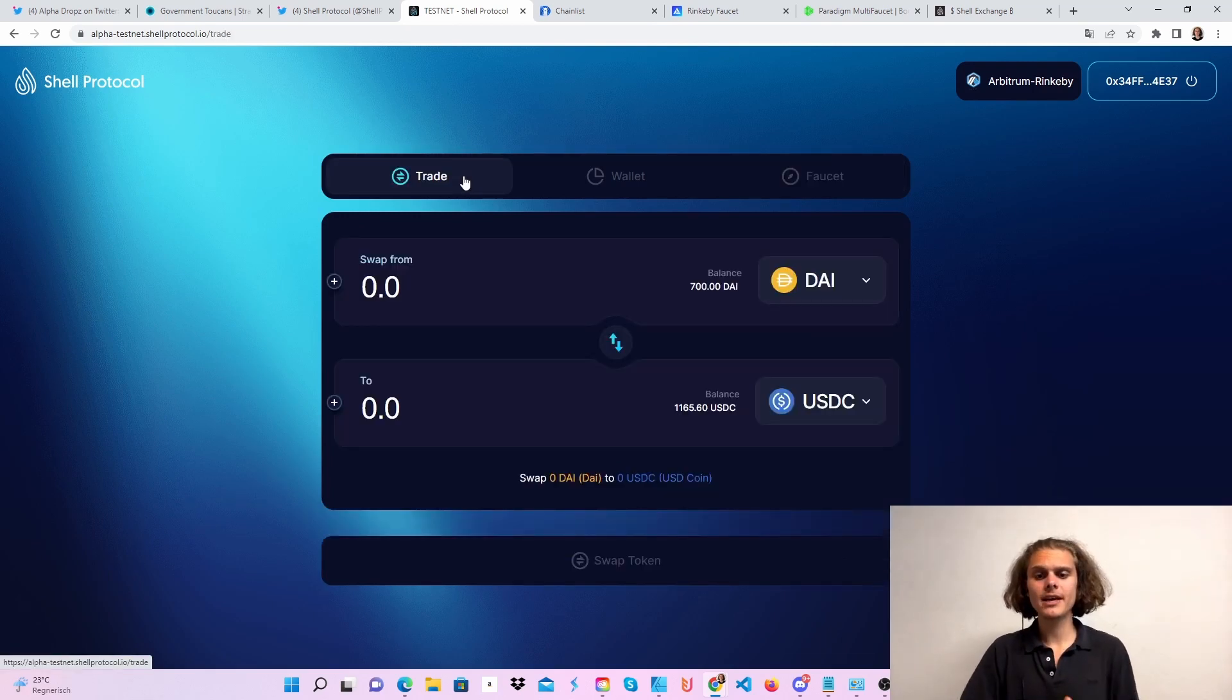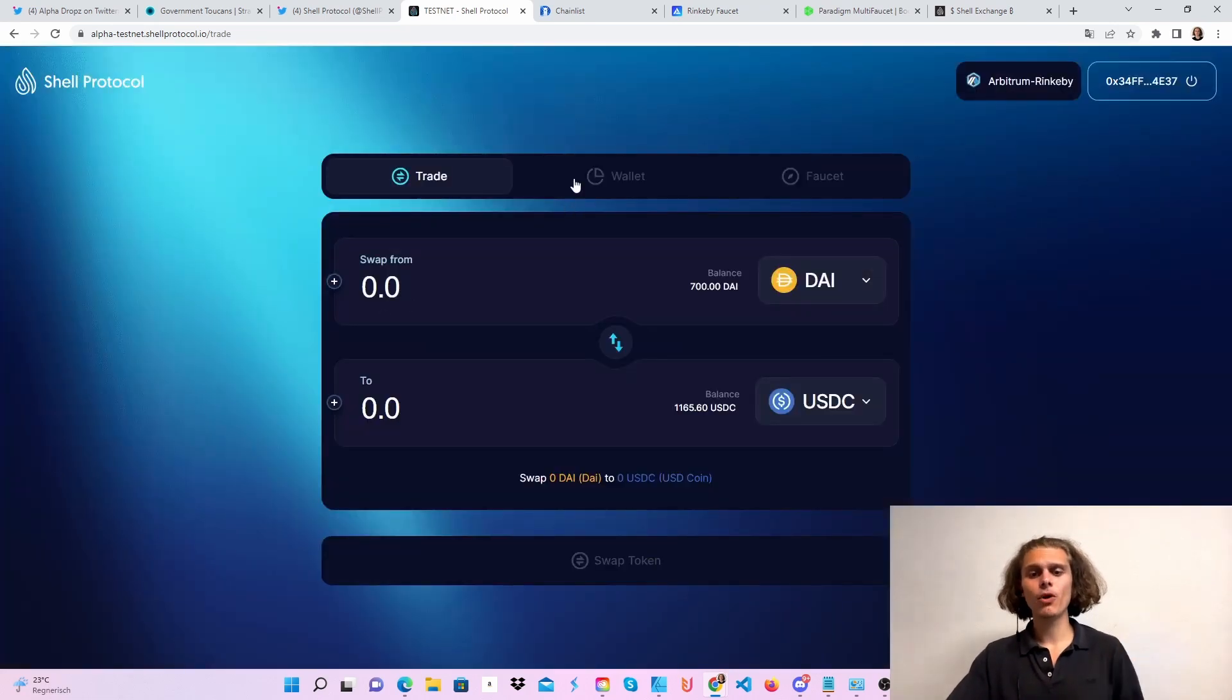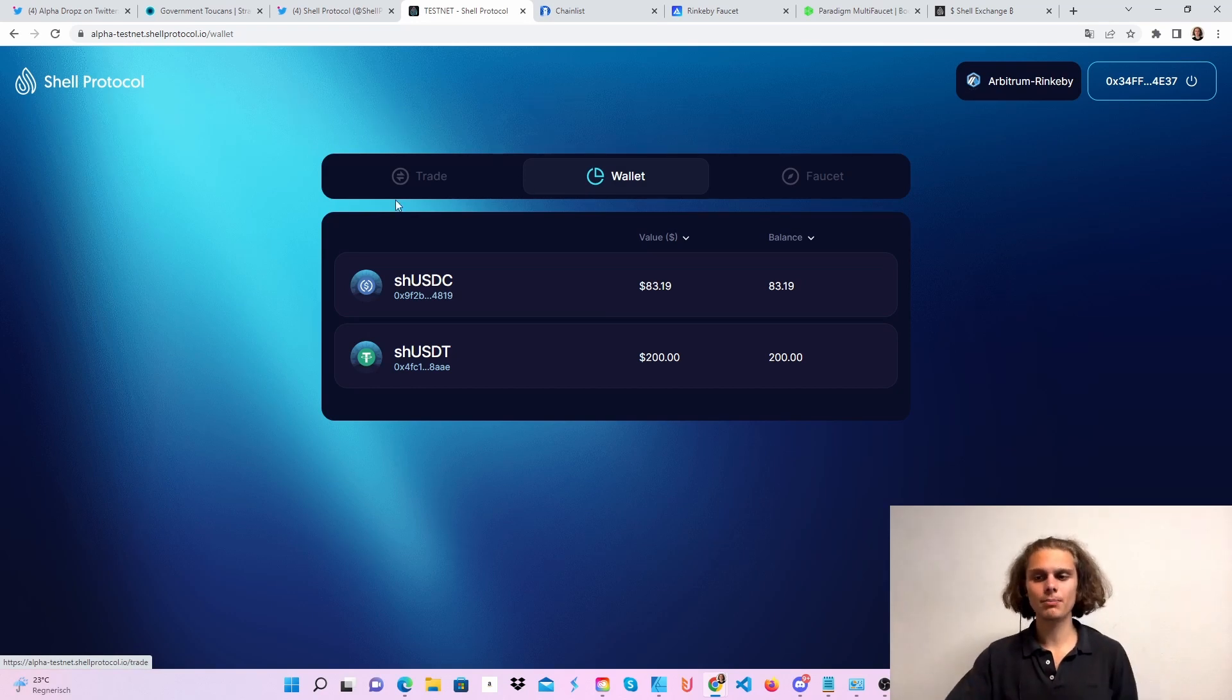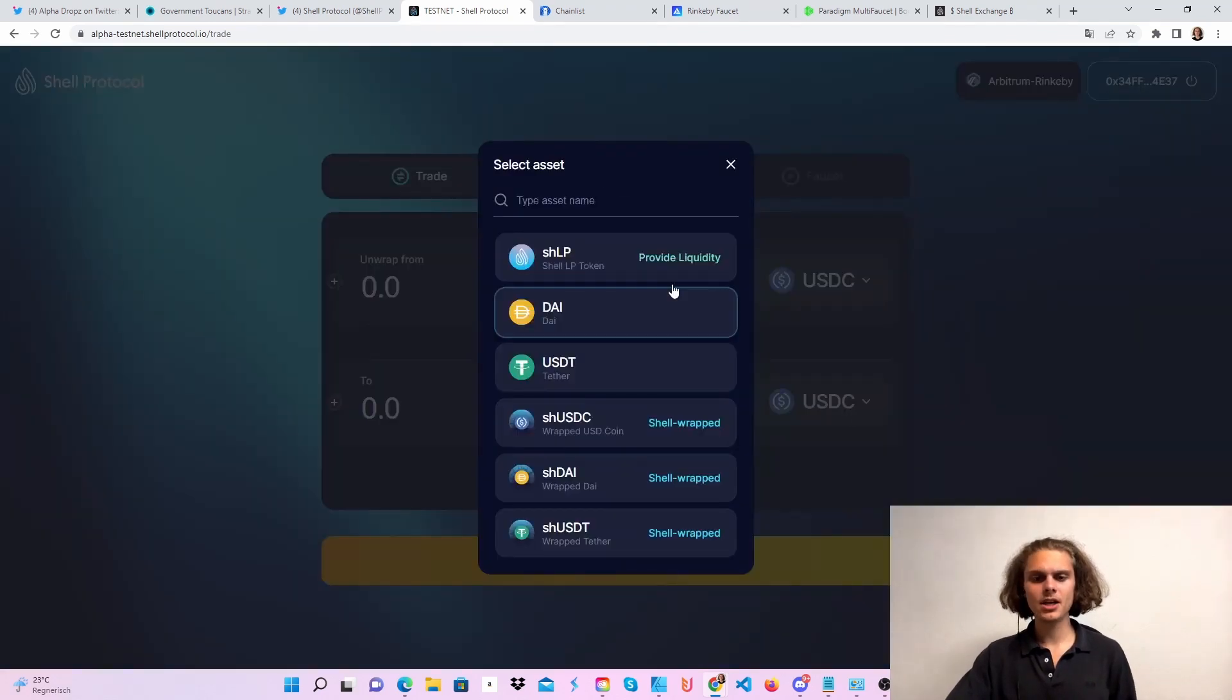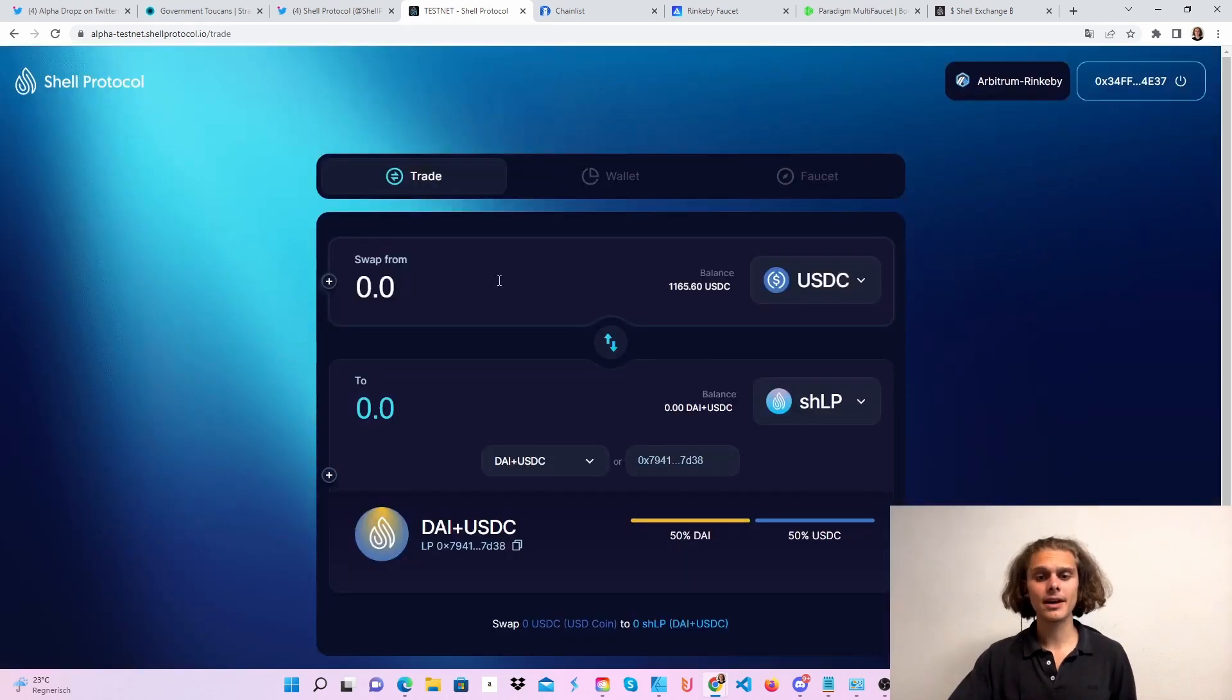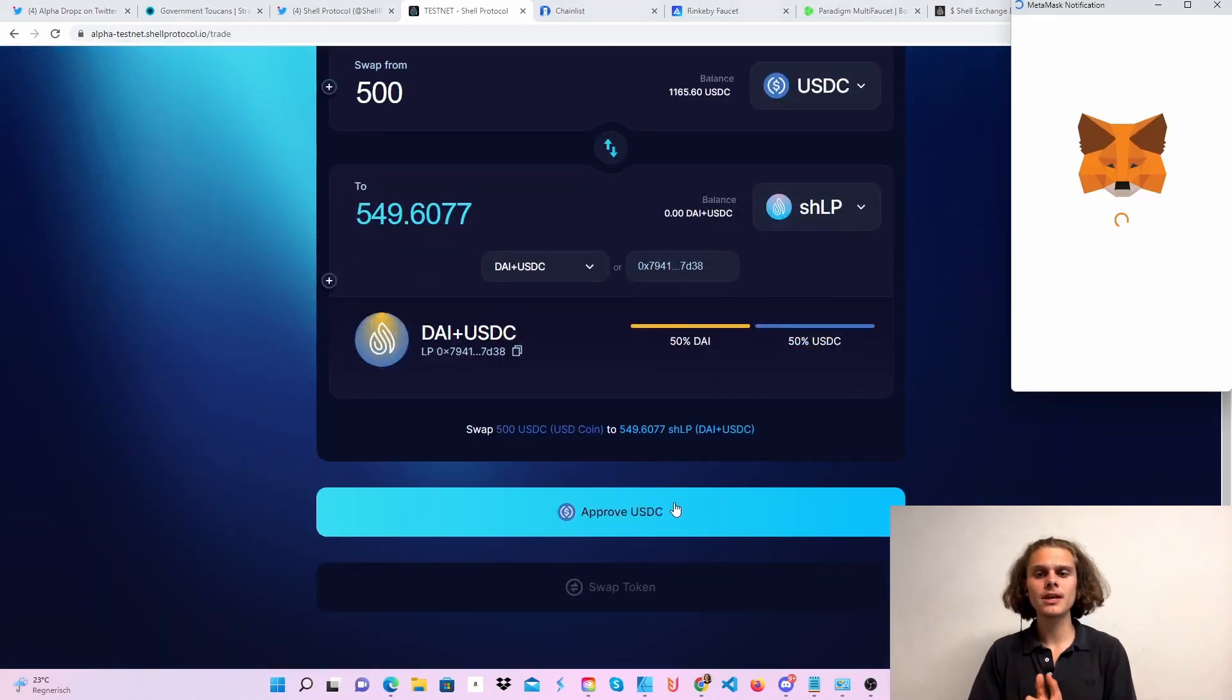Then hop over to trades. As you can see, you can already see my balance here. Also make sure that you swap to every token. If you hop over to wallet, don't freak out—you will only be able to see your wrapped shell tokens here or your LP tokens, I believe. So for example, we want to trade some USDC to the Shell LP token. First of all, select your token down here. Let's say DAI and USDC. I will put in 500 USDC, and then first of all, of course, you have to approve this.